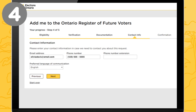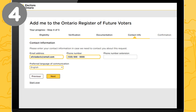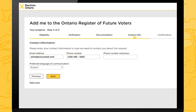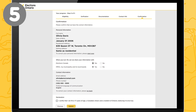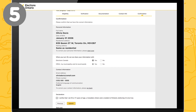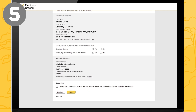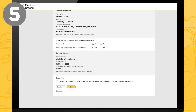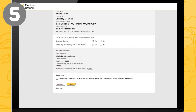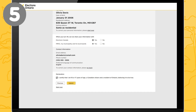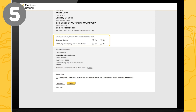Number 4: Submit your contact information. Enter your email, phone number, and language so that Elections Ontario can contact you if needed. Number 5: Review and submit. Double-check and confirm the information you've entered. Indicate your preferences for information sharing and click Submit.